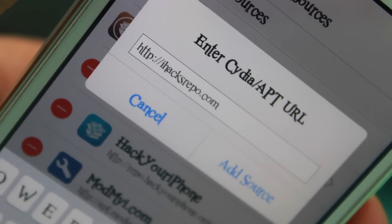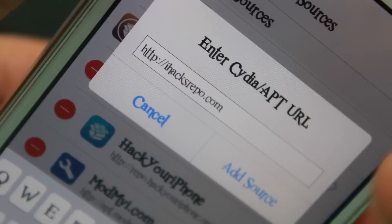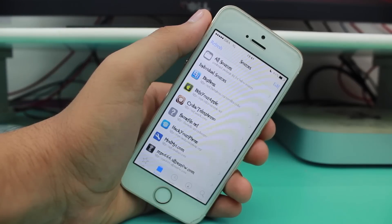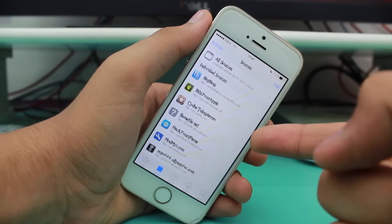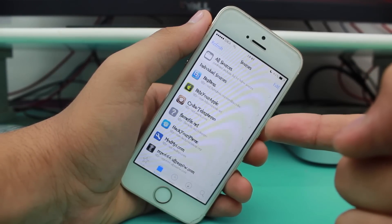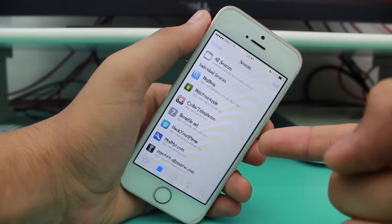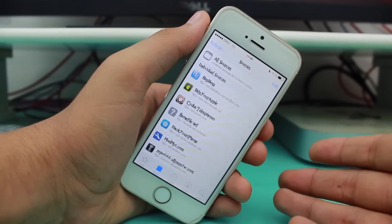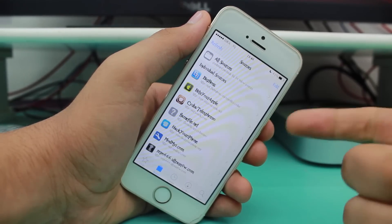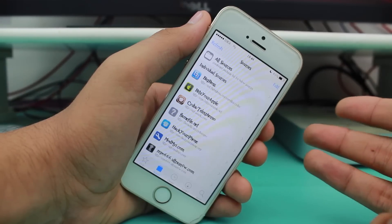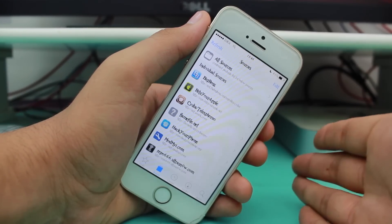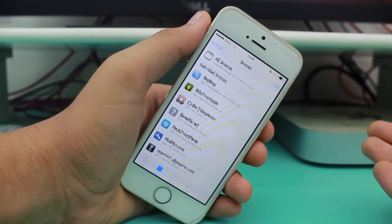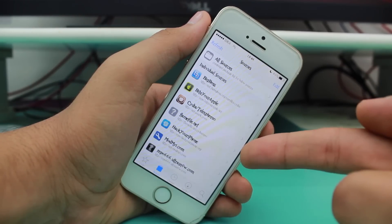So guys, the seventh repo we are talking about is iHack's repo — the link is iHacksrepo.com. If you miss iHack's repo you are losing something from Cydia. It is one of the most desired and in-demand repos in Cydia sources, offering the most popular tweaks, themes, and applications. Moreover, if you want to customize your iPhone and iPad to look unique, you need to get them.